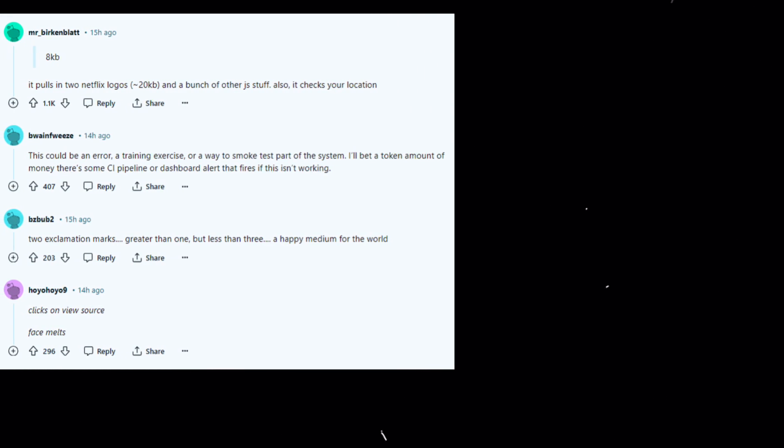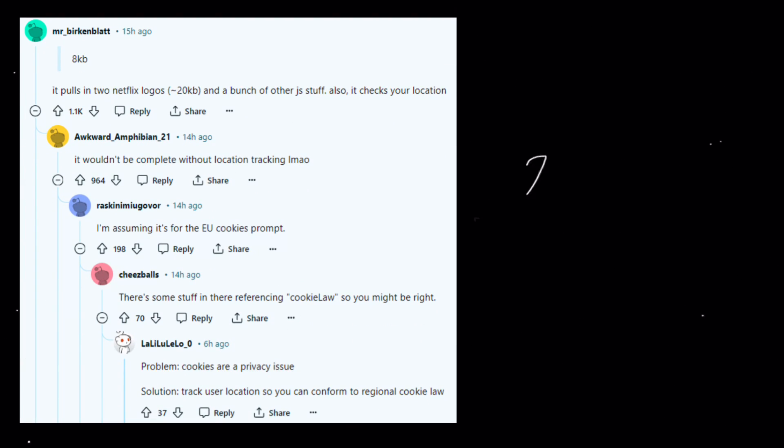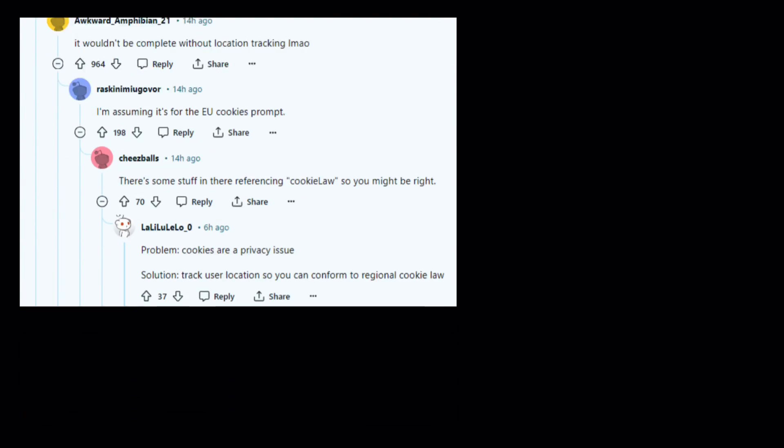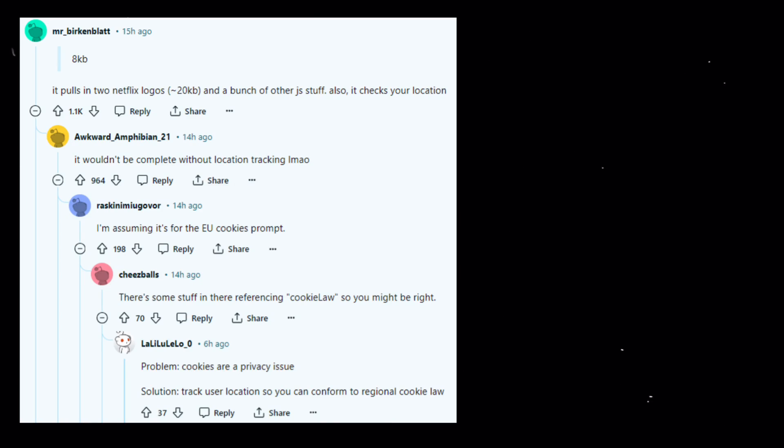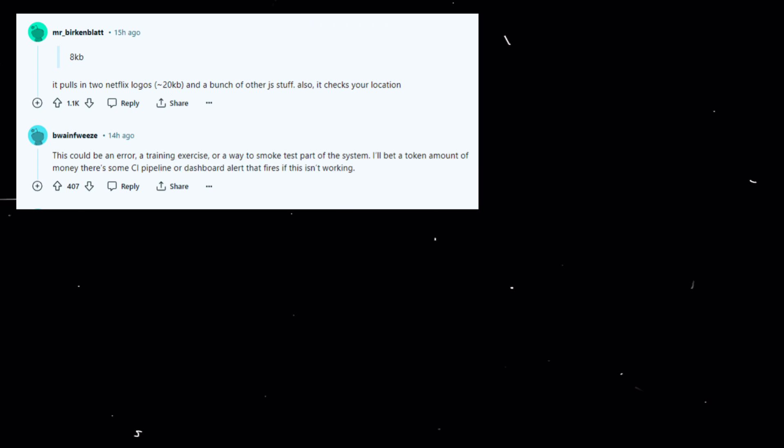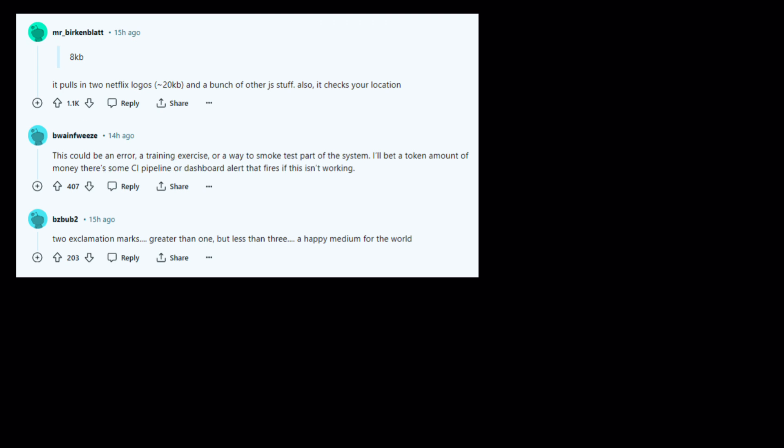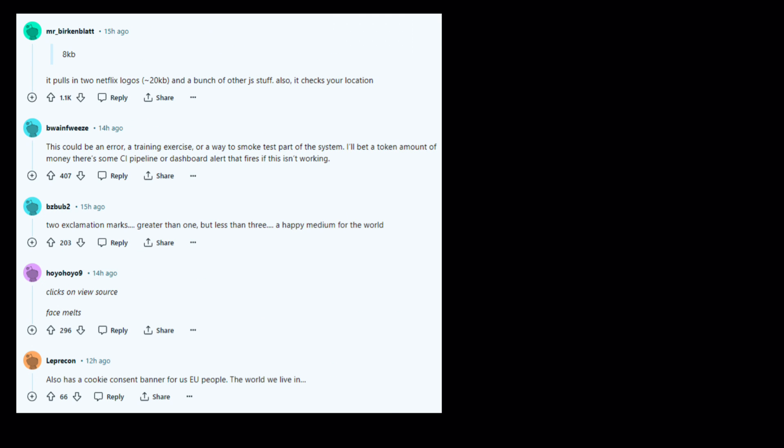Some were surprised by the page size - 8kb for merely a hello world message seemed excessive. Others delved into the realm of speculation, proposing theories ranging from a pragmatic testing environment for engineers to a playful Easter egg hinting at a new documentary project. Let's delve into the code and see what clues it holds.